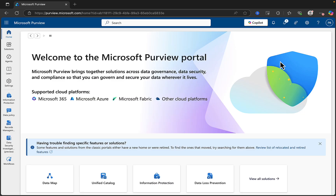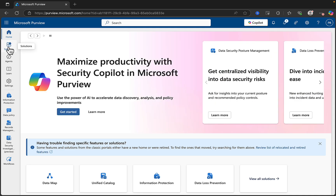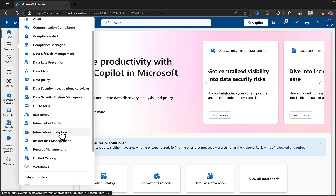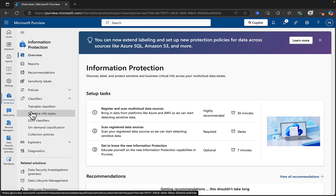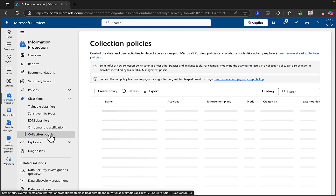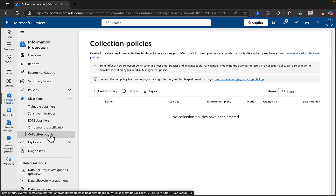Another of the newer Microsoft Purview features that are available are Collection Policies. You can find these in the Purview portal under Solutions and Information Protection. Go to Classifiers, and go down the list of classifiers until you see Collection Policies. Let's open that up — it tells us what this is all about. This is going to enable us to control the data and user activities to detect across a range of Microsoft Purview policies and analytics, such as Activity Explorer.